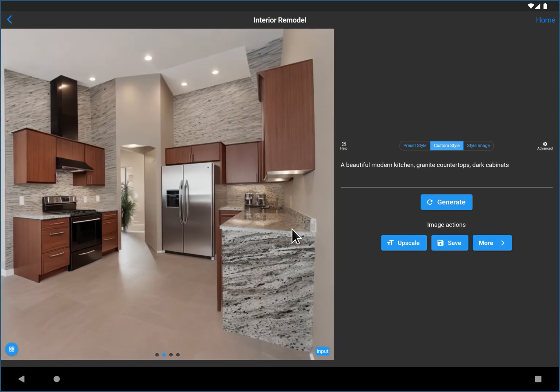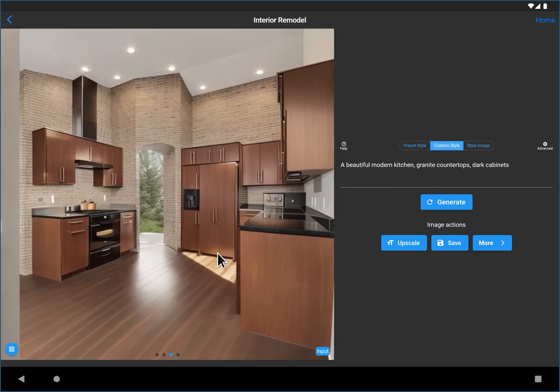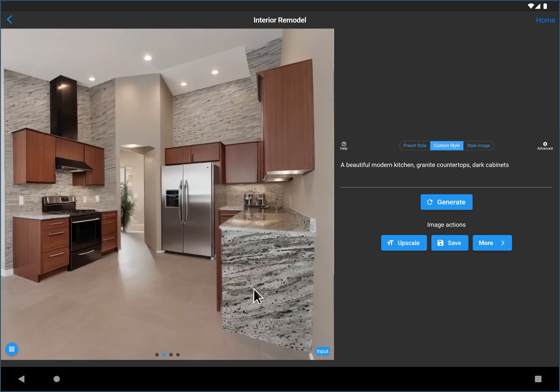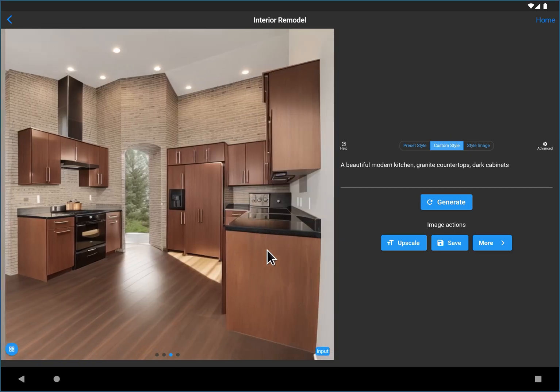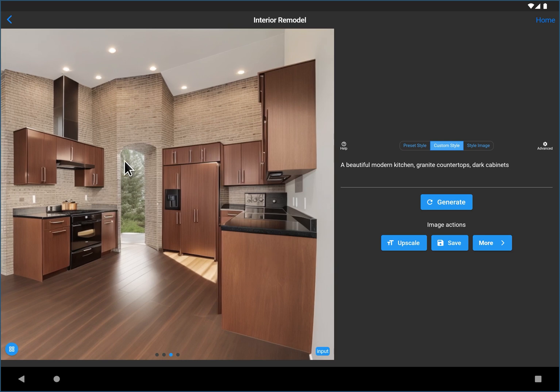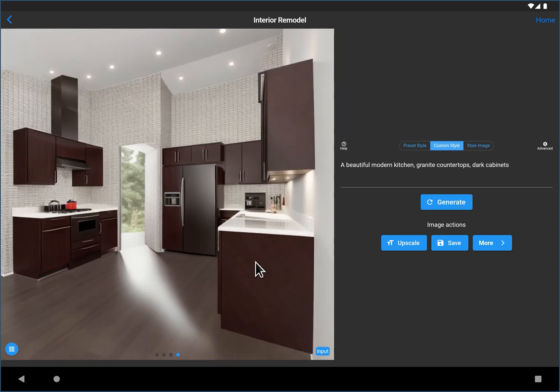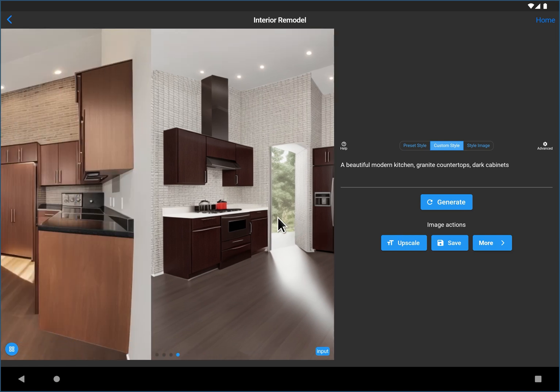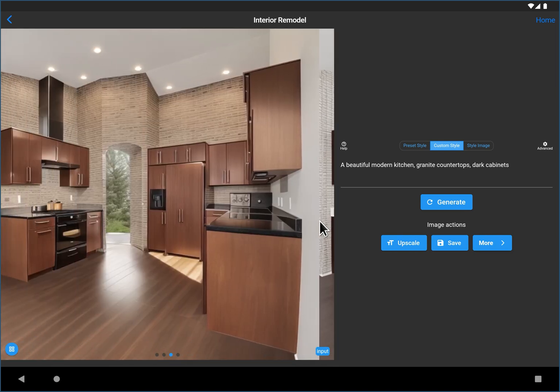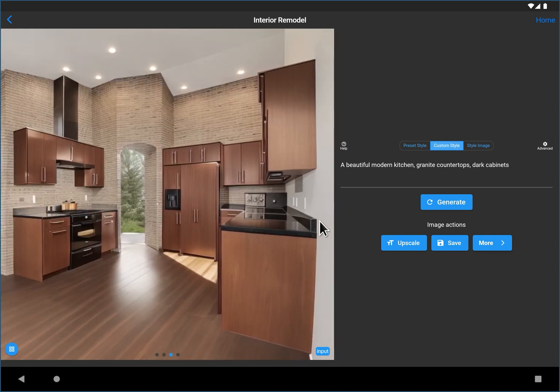Granite countertops, and here you can see it gave us more or less the same modern style, but it darkened up the cabinets a little bit. A nice stainless fridge. There it did more granite because we specified granite. I like the nice waterfall, although we probably want a waterfall on that side. More dark cabinets, dark granite countertops. This is white granite. So a couple different options. And again, don't be afraid to just hit generate several times and see what you like. It keeps generating random images each time you hit generate.